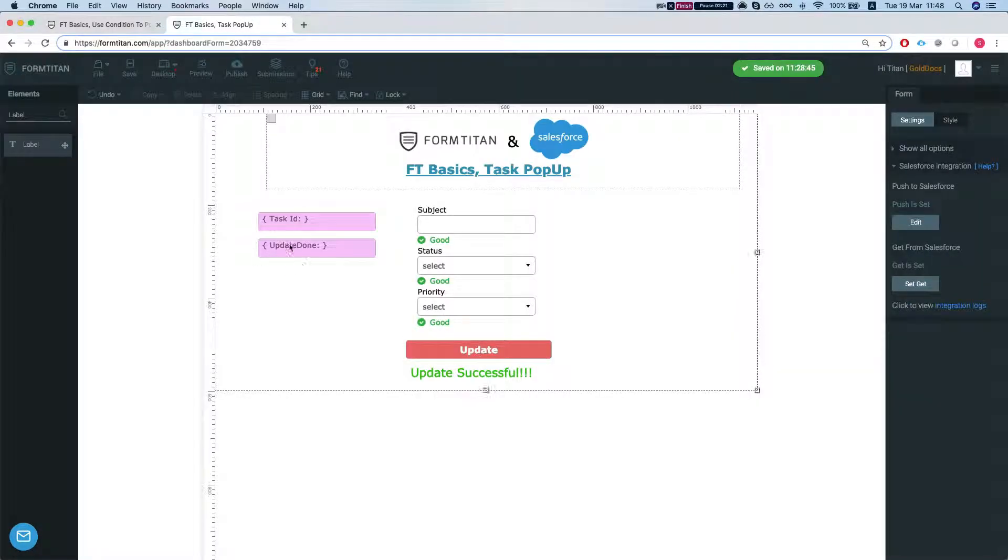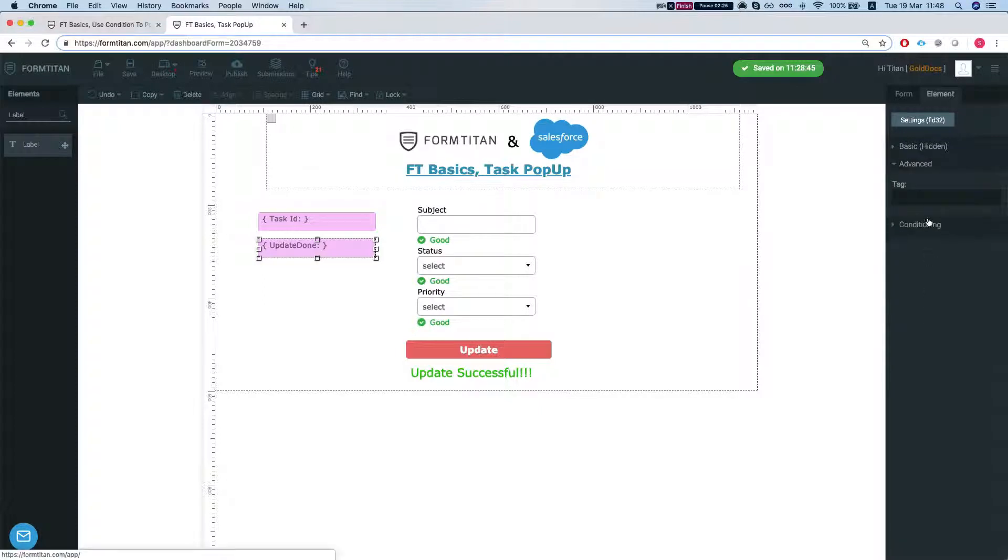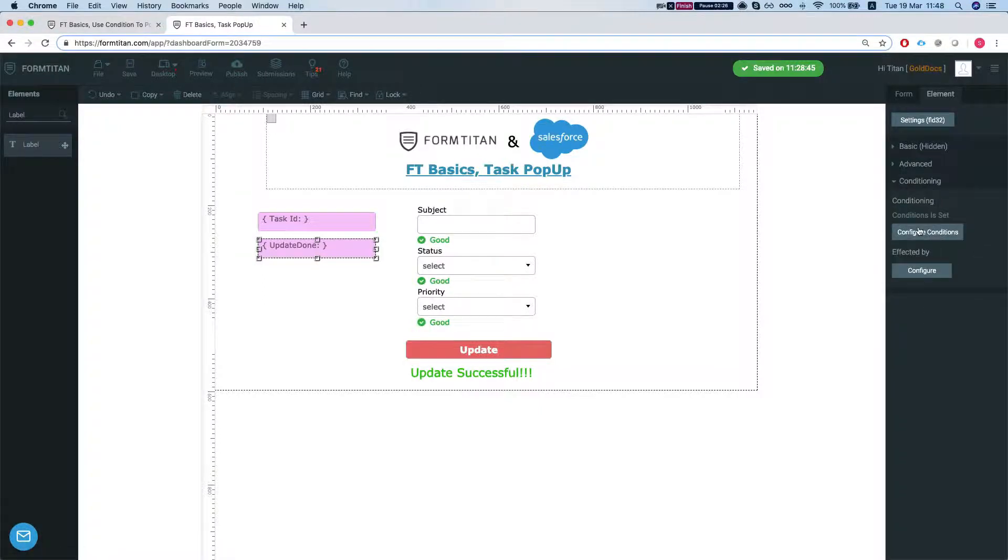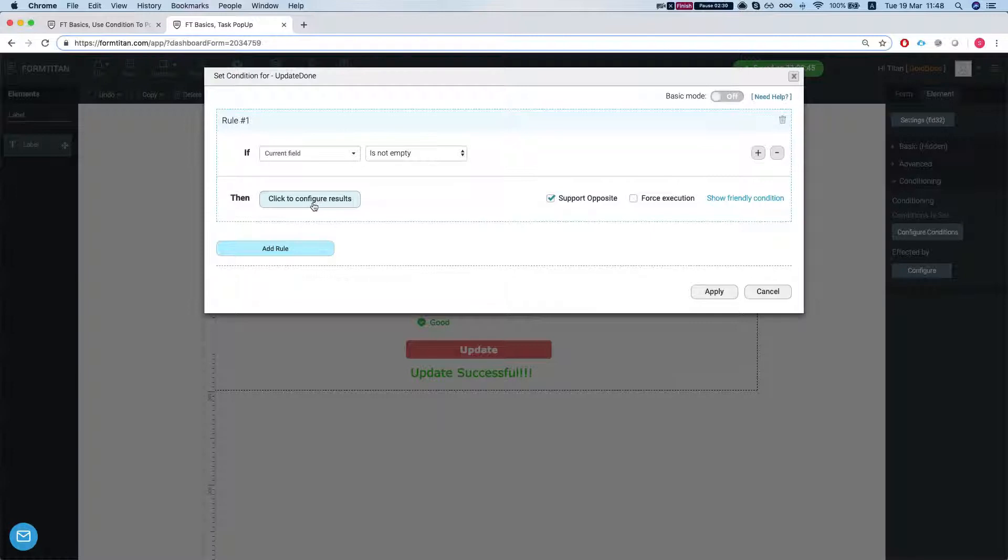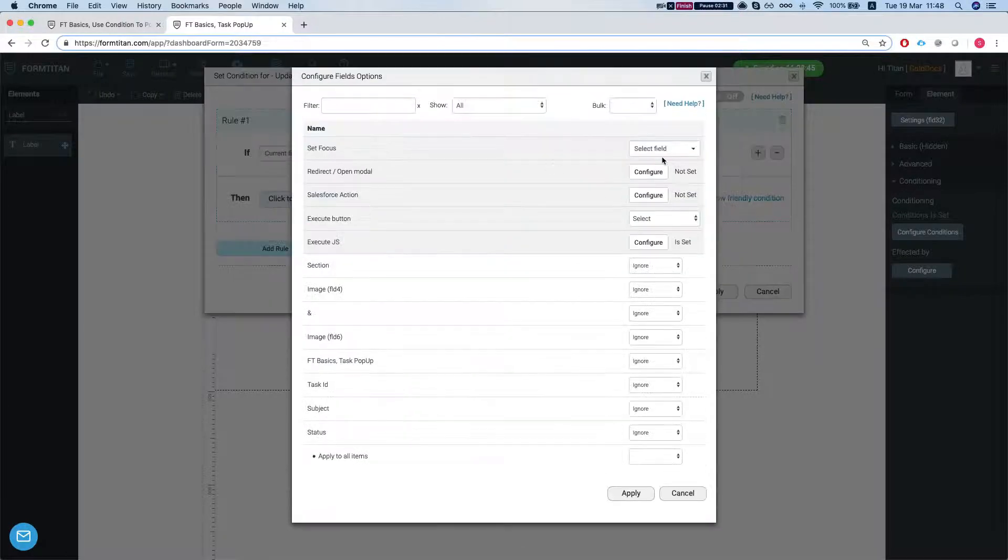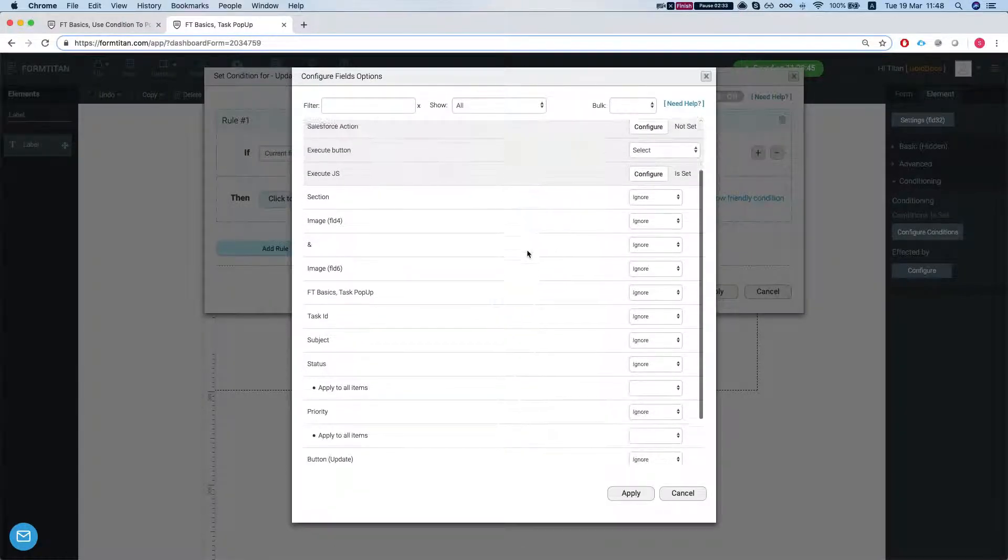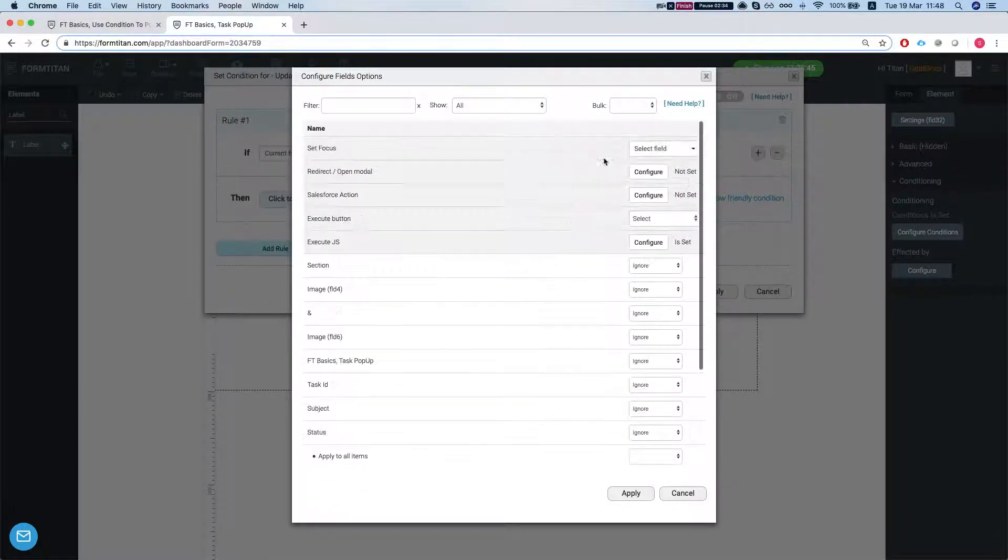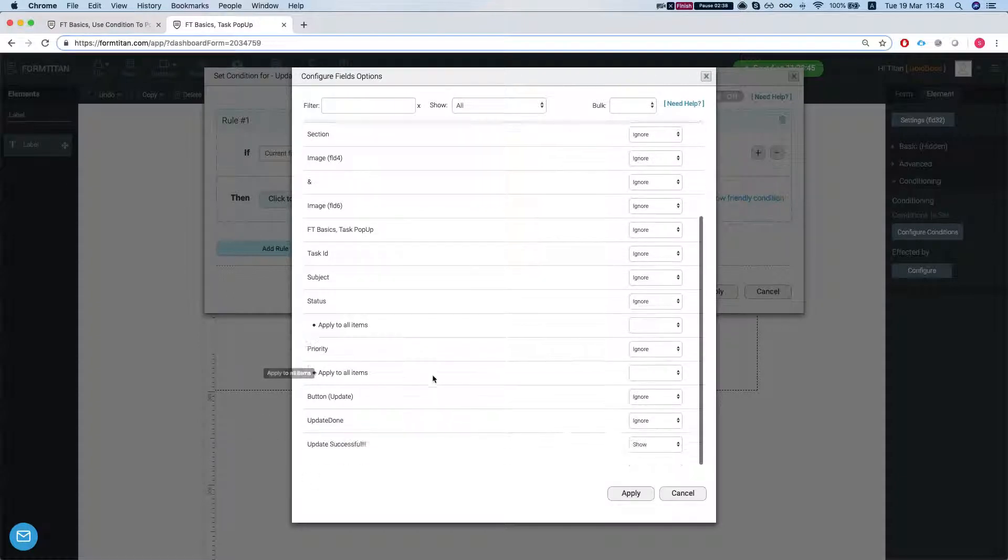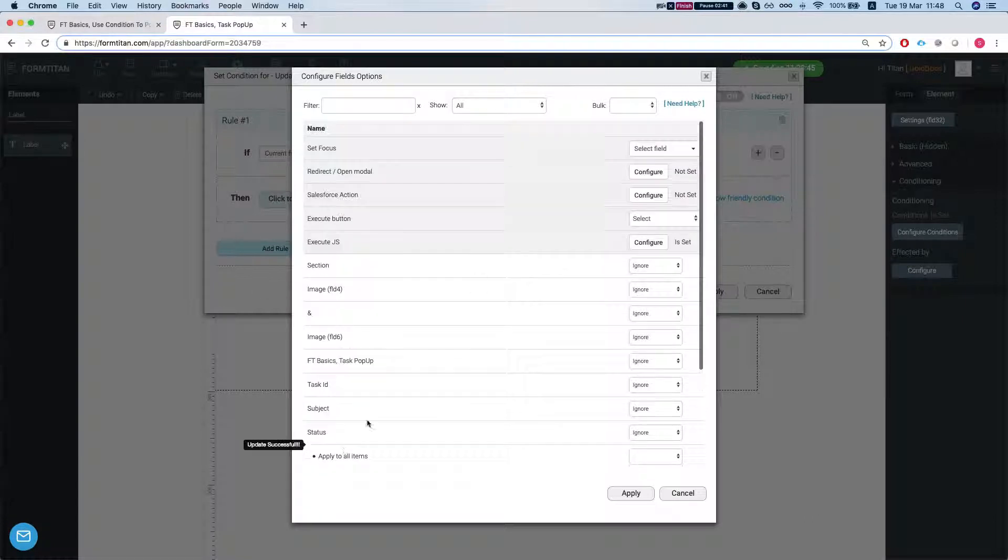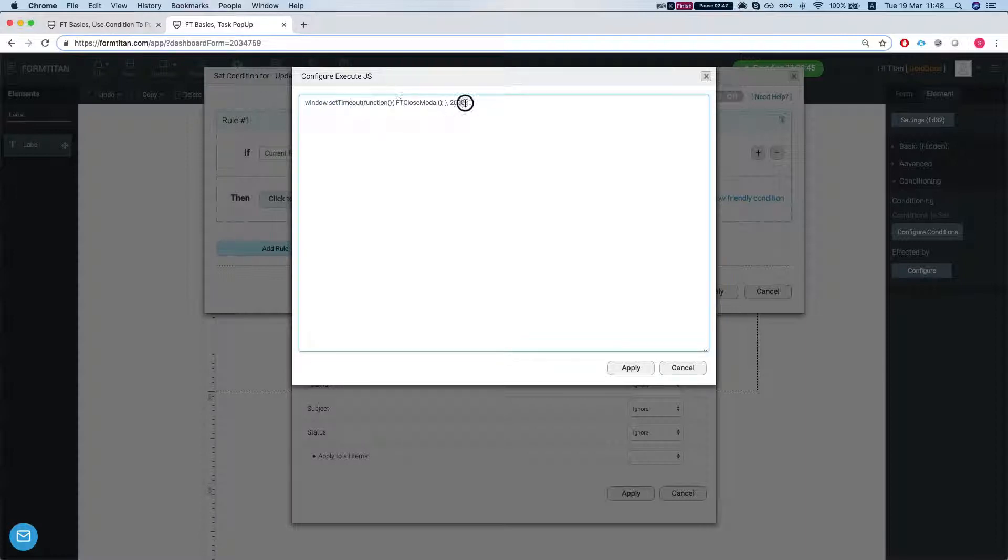Now we did something cool here with the update done. We did a few things. Let's take a look at the conditions here. We're saying that if it's not empty, which means that the update was done, we have two things running here. One is we're showing the update successful message, and we're supporting the opposite—so when the form loads it's not going to show. We're running a JavaScript that basically sets a timeout here for two seconds, and after two seconds we're going to close the modal.